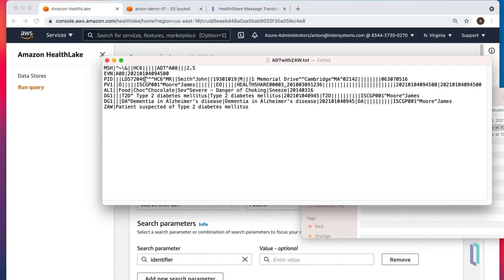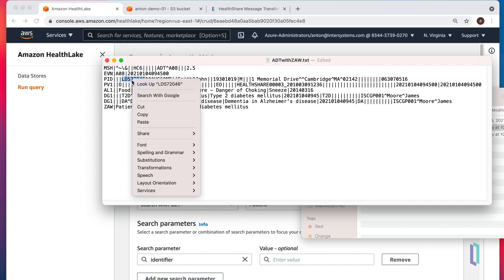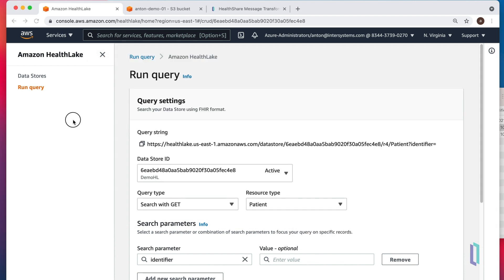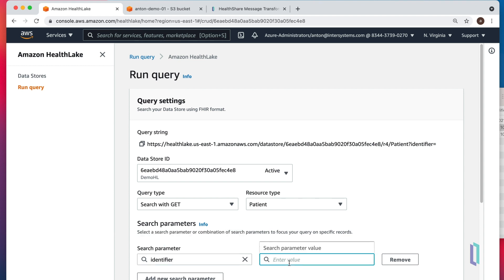We know that the third element of the PID segment is usually the patient ID. So let's copy this and search for it.